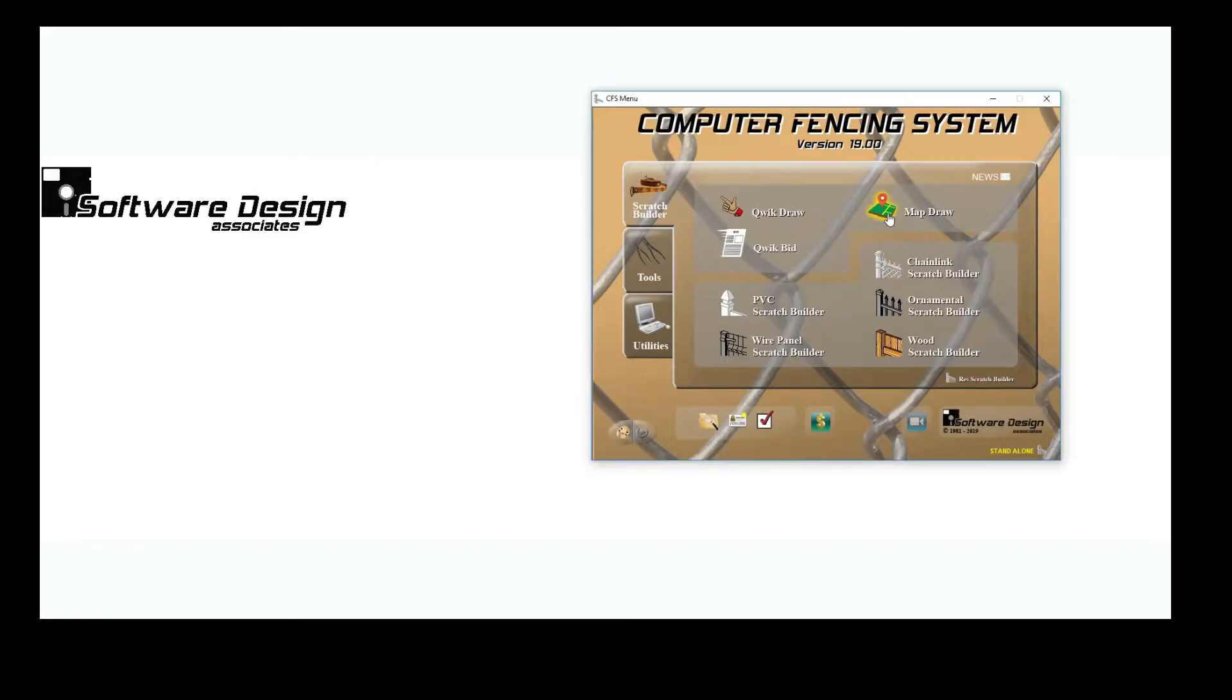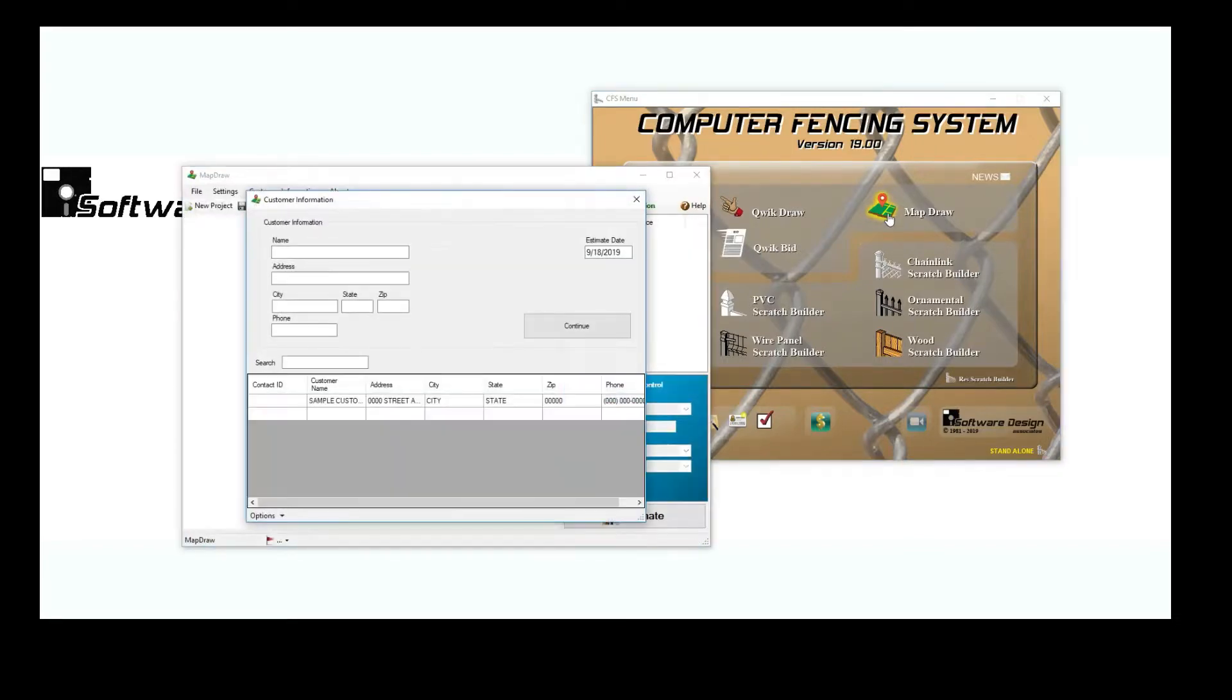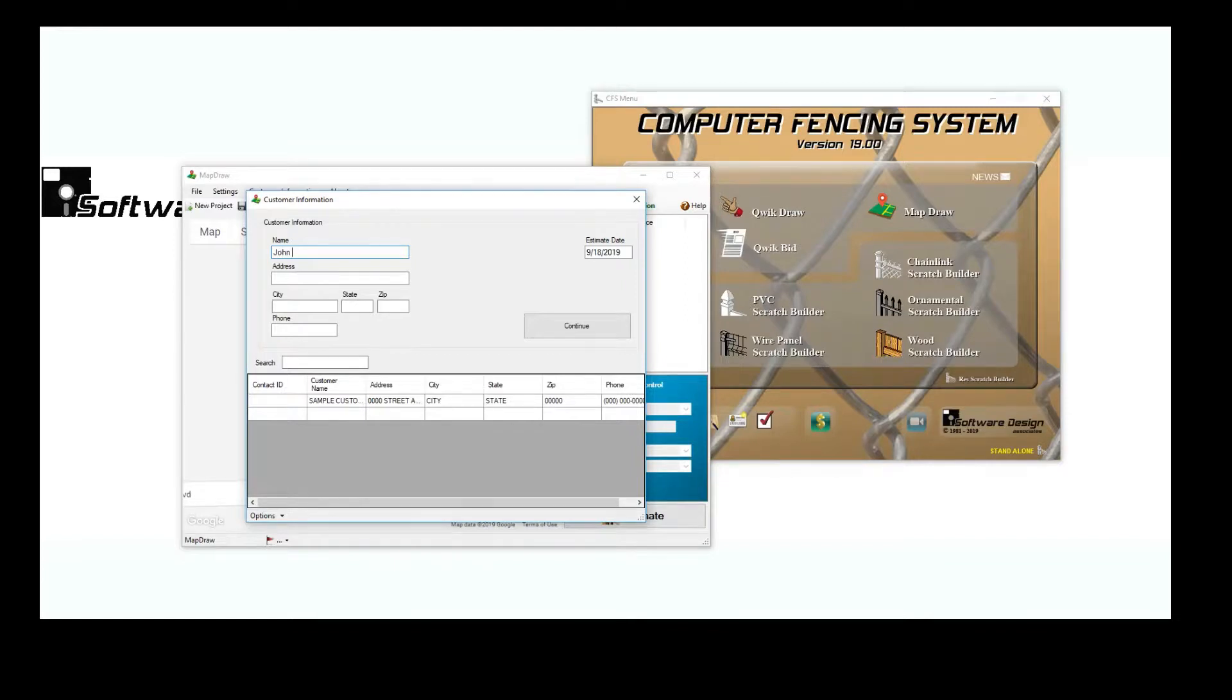When you open MapDraw, you will see an area to enter customer information or select a customer that you've already saved.